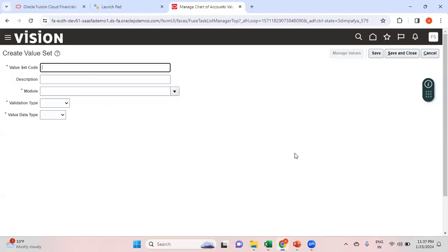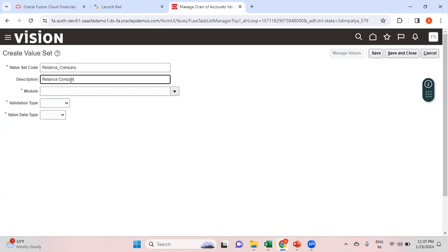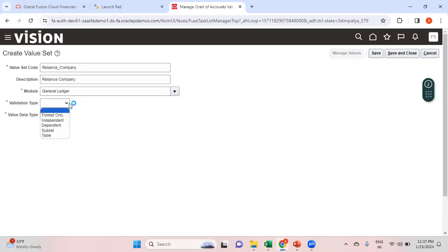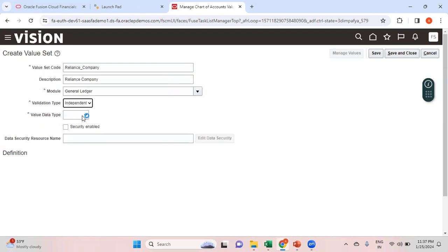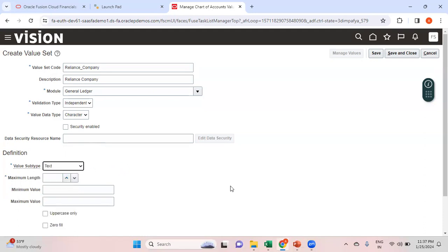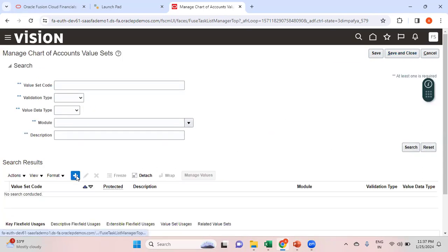First I'll create the Reliance Company value set. The value set code should have no spaces, so I'll use 'RELIANCE_COMPANY'. The module is General Ledger, validation type is Independent, value data type is Character — I'm using character so it can be alphanumeric in the future. Values subtype is Text, and minimum length I'll set to three. Then save and close.